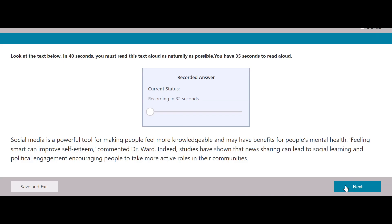Social media is a powerful tool for making people feel more knowledgeable and may have benefits for people's mental health. Feeling smart can improve self-esteem, commented Dr. Ward. Indeed, studies have shown that news sharing can lead to social learning and political engagement, encouraging people to take more active roles in their communities.